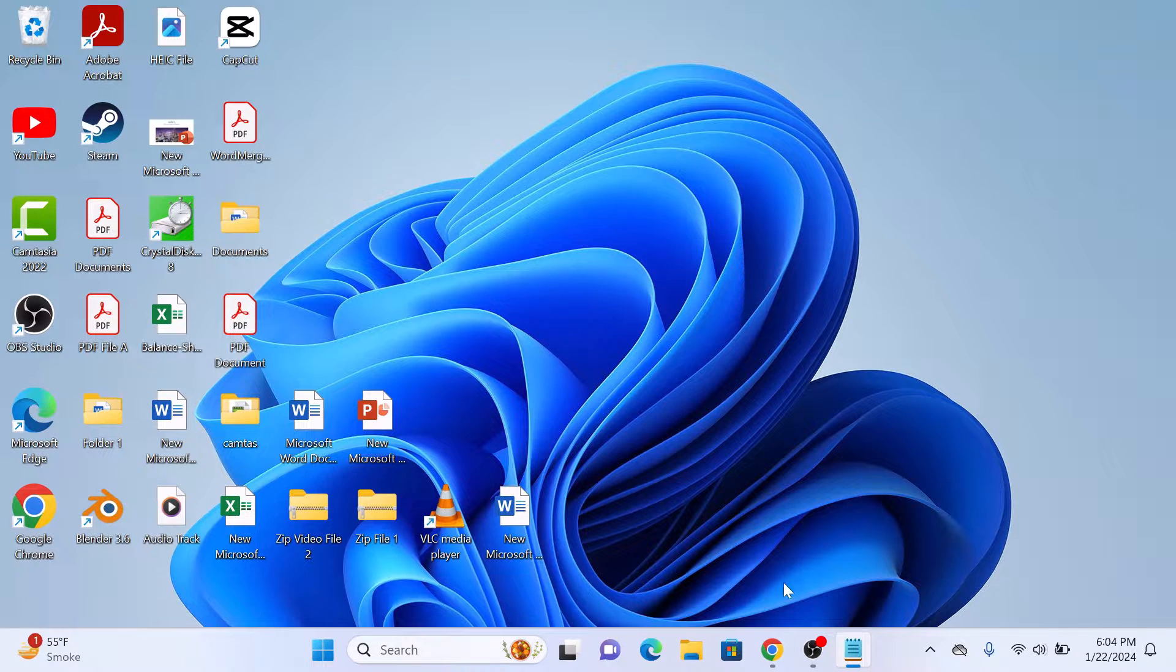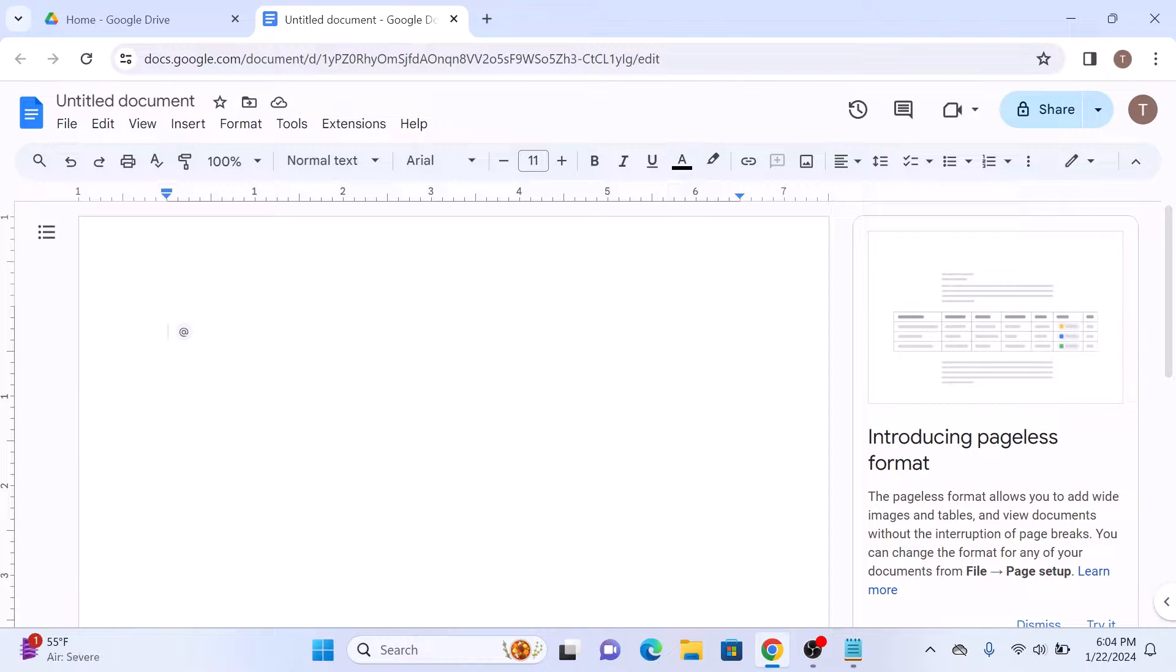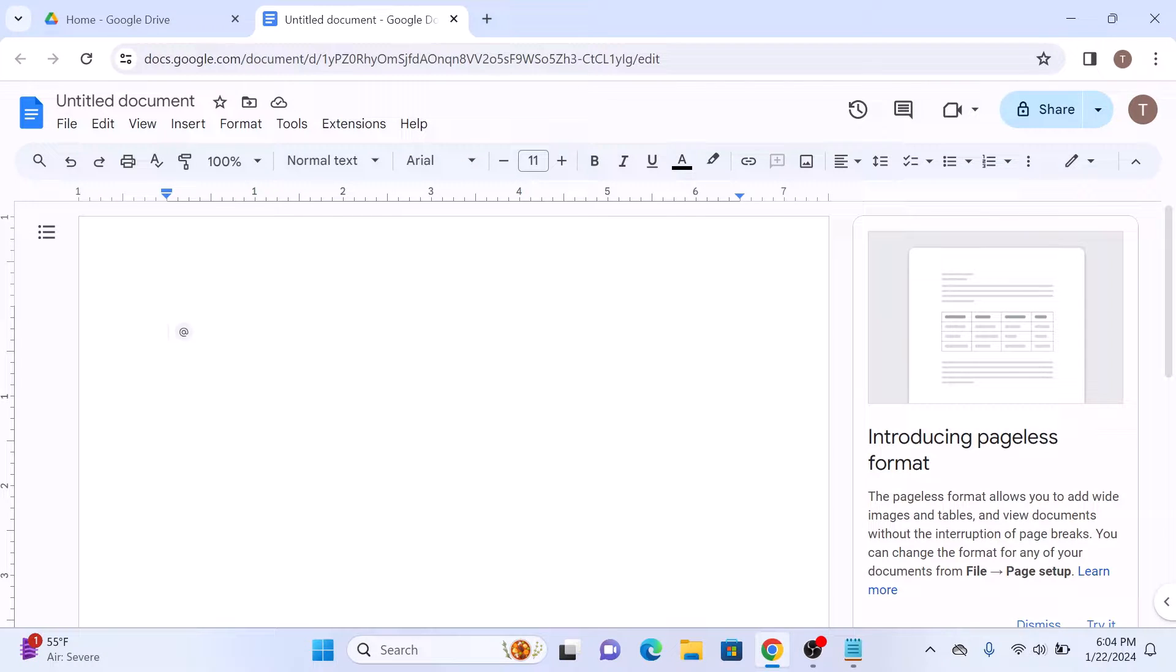First, open your Google Docs document. Well, there is no simple way to insert videos in Google Docs. So the first step is to open Google Slides.